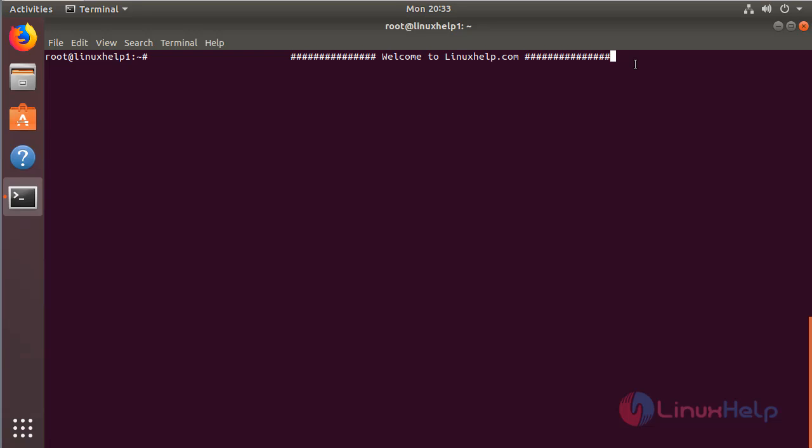The BigTree CMS application requires your server to be functionally based on a LAMP setup on your system, and requires some PHP modules. I have already installed and configured a LAMP setup on my system, so I can proceed with the installation of the BigTree CMS application.